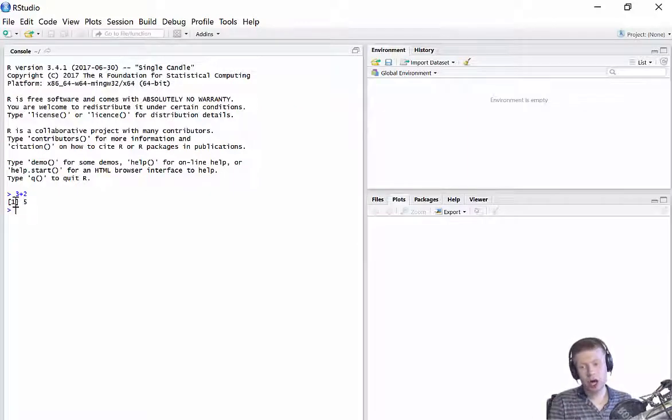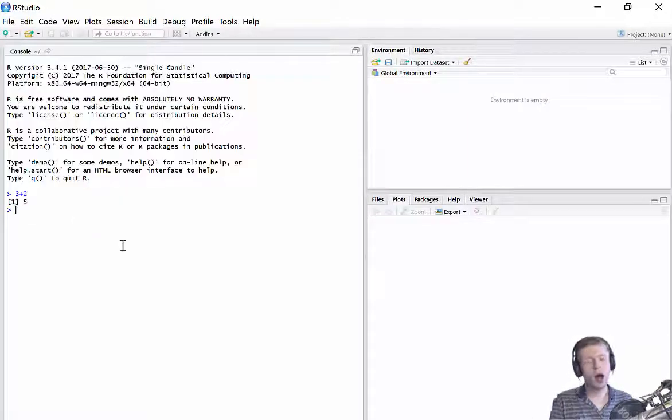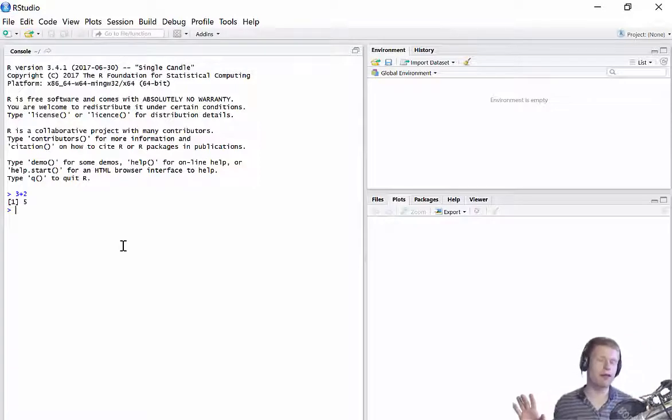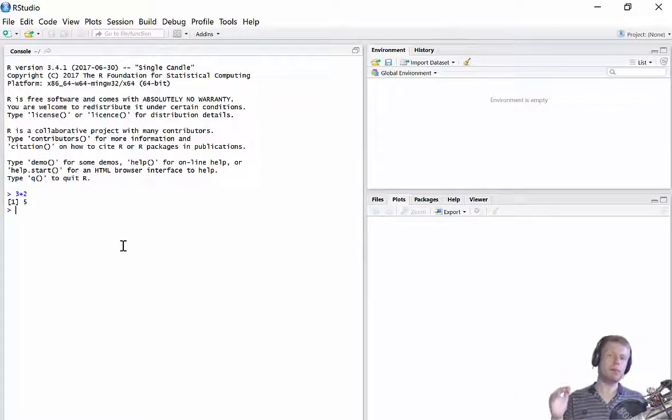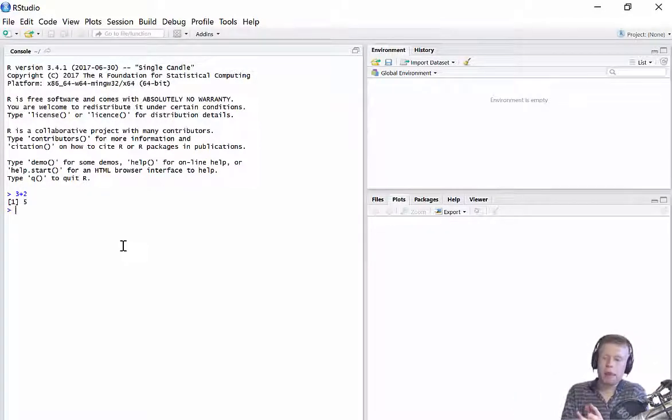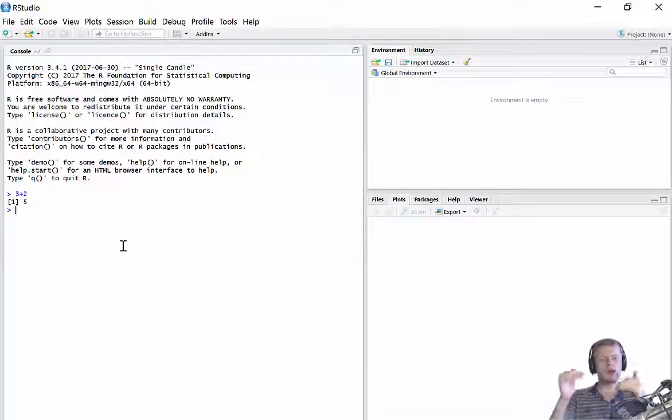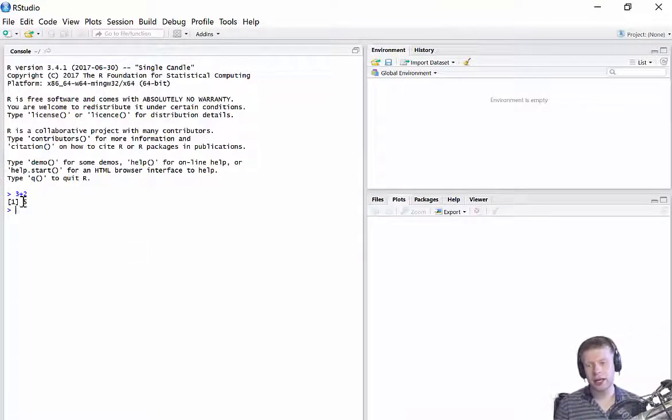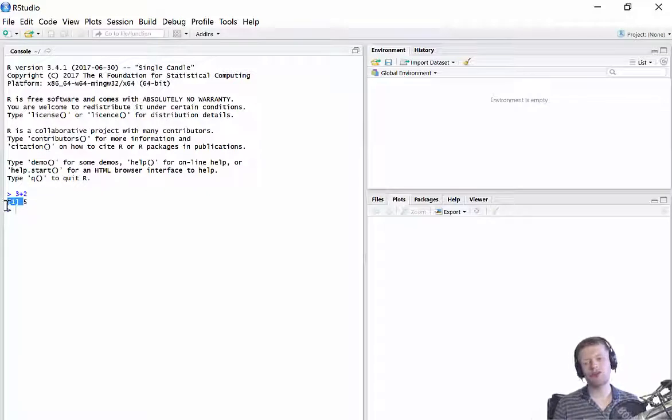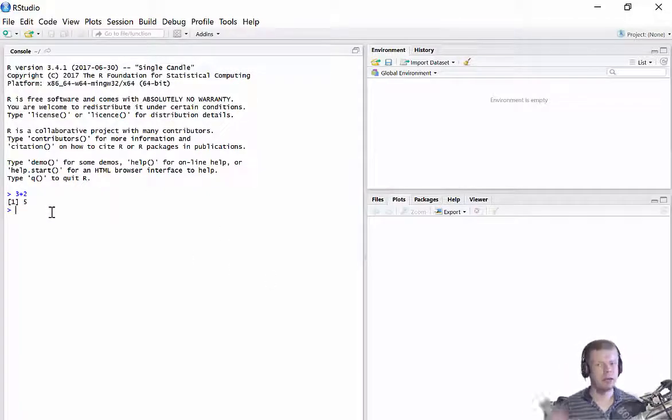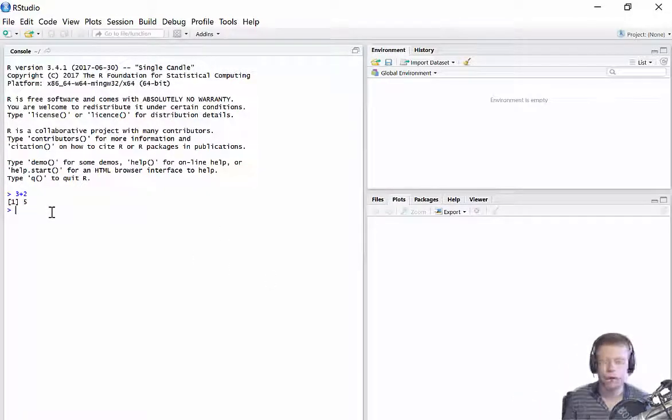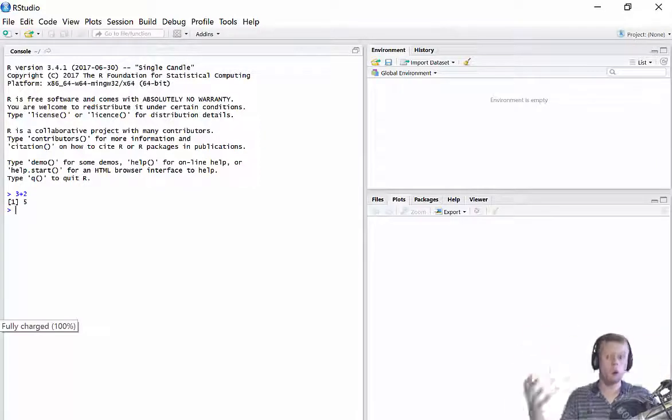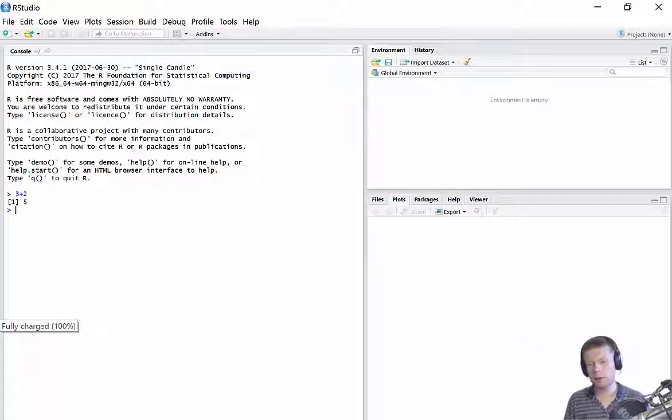Now notice it's returned me this one with sort of square brackets at the start. Don't worry about that. All that simply means is, later on, we may want to do some calculations which returns more than one value. So this just tells me this is the first row of the values which it's returned. It's just kind of telling me how many values it's returning. So don't worry about that. That just tells me it's the first row of the output.